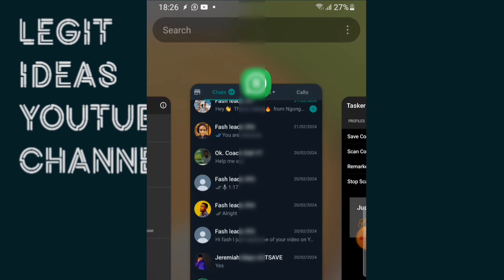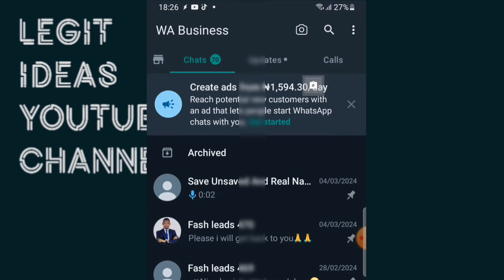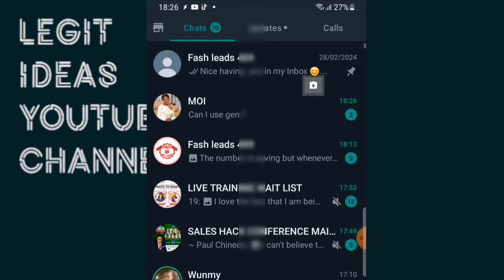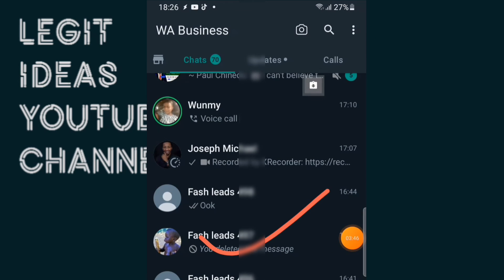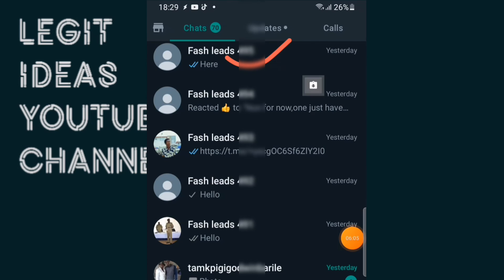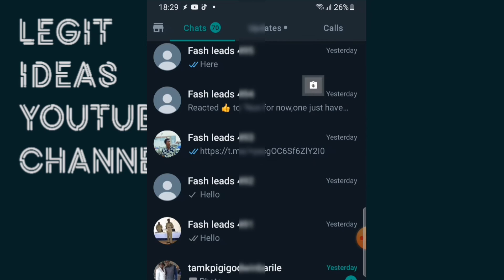Let me go back into my WhatsApp to see the magic that has happened. Okay guys, this is the magic — I no longer have unsaved contacts, everything has been saved successfully. You can see Fast Leads, Fast Leads — this is amazing. This is a method you can use to save hundreds or thousands of unsaved leads on your WhatsApp without having to save them one by one.